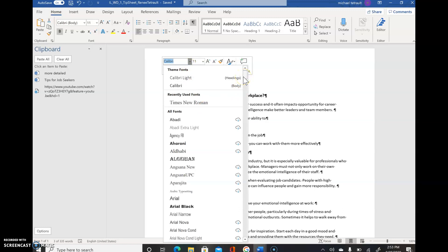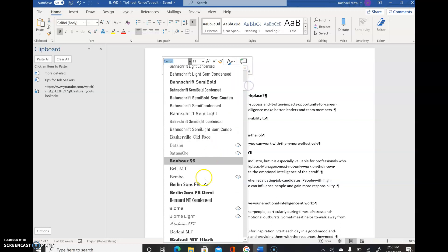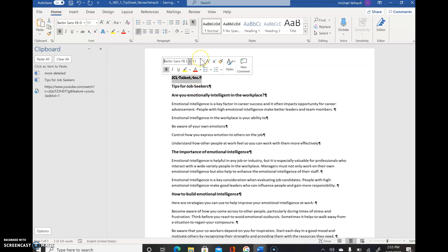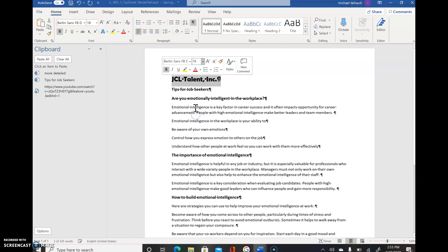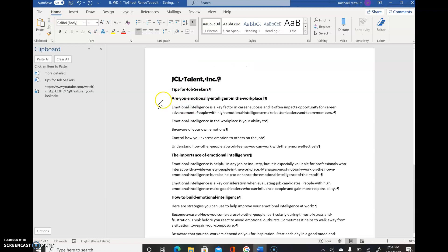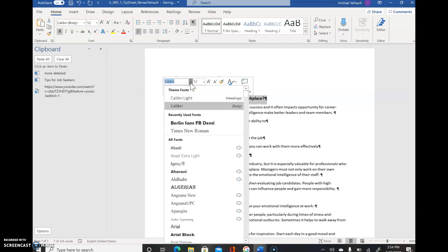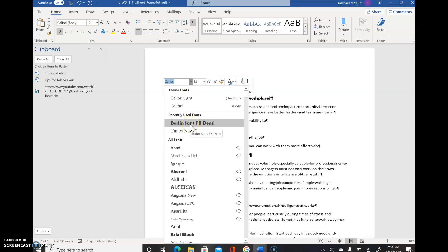From the font selection on the mini toolbar, scroll down - it's in alphabetical order - and you're looking for Berlin Sans. Go down a little bit and select Berlin Sans FB Demi. Then change the font size to 18: select the default which is 11 and change it to 18. You can see underneath that the font has changed. Click away to deselect. Now select 'Are You Emotionally Intelligent in the Workplace'. Whatever fonts you recently used show up at the beginning - under Recently Used - so Berlin Sans FB Demi will be there.